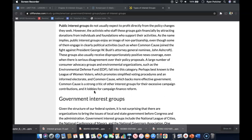Next are public interest groups. Public interest groups do not usually expect to profit directly from the policy changes they seek. However, the activists who staff these groups gain financially by attracting donations from individuals and foundations who support their activities. The name implies public interest groups enjoy an image of non-partisanship, even though some of them engage in clearly political activities, such as when Common Cause joined the fight against President George W. Bush's Attorney General nominee John Ashcroft.